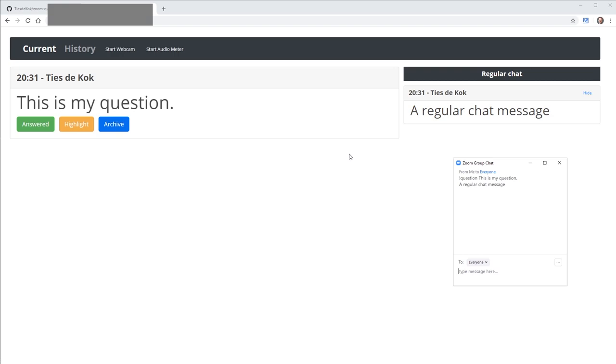Second, the Zoom Chat is not particularly easy to organize. If you get a lot of questions, it's hard to keep track of which you've already answered. If you want to postpone a question, this can be tricky as you might have to scroll up to find it in the chat.